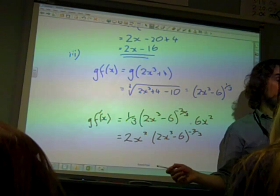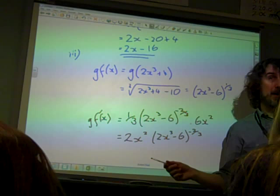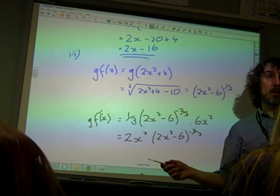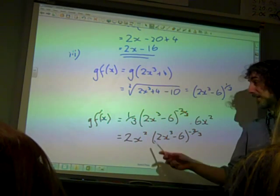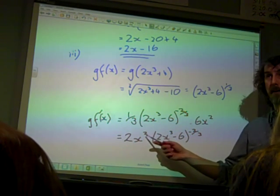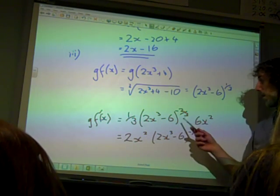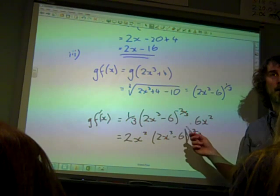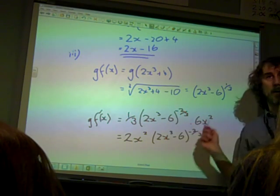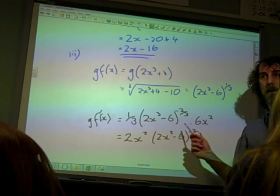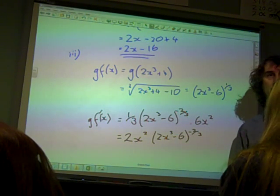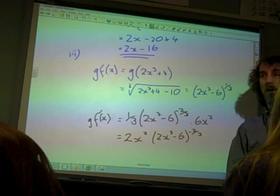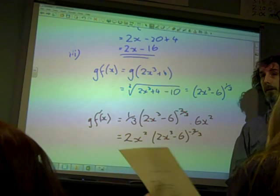It was really easy to miss a bit off. Quite a few people missed off the square on the x, or missed off the minus sign in front of the power. You had to be completely correct to get those two marks.